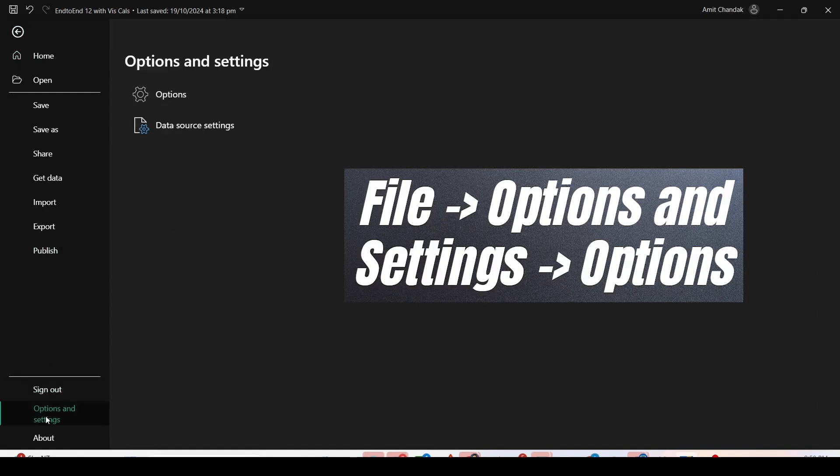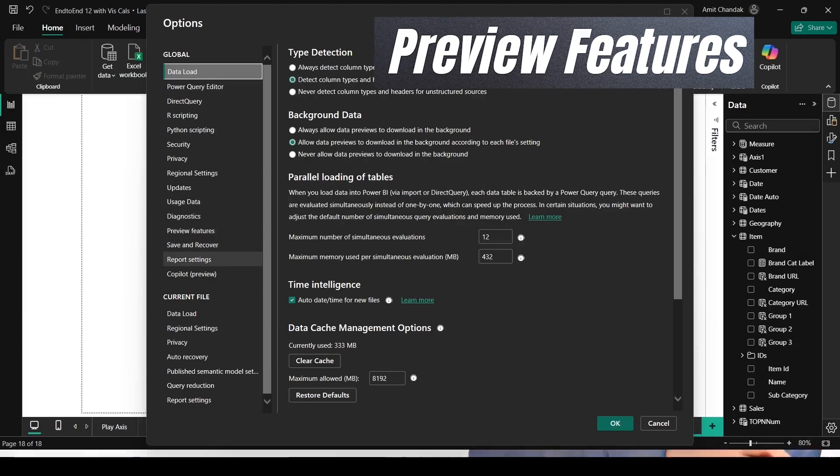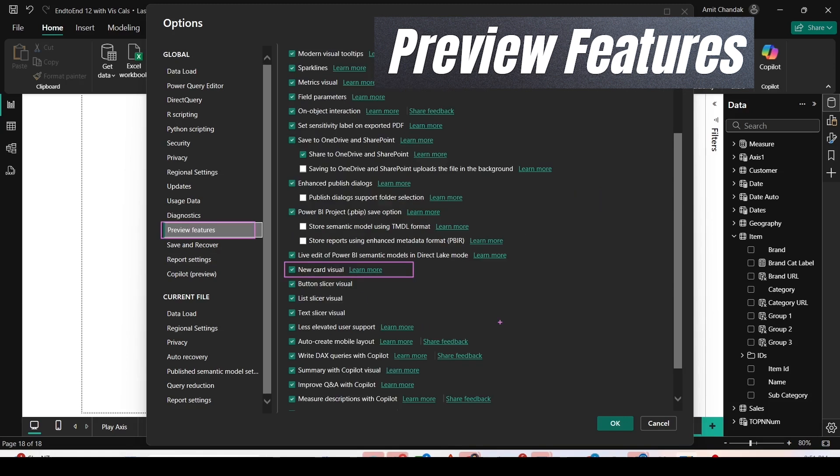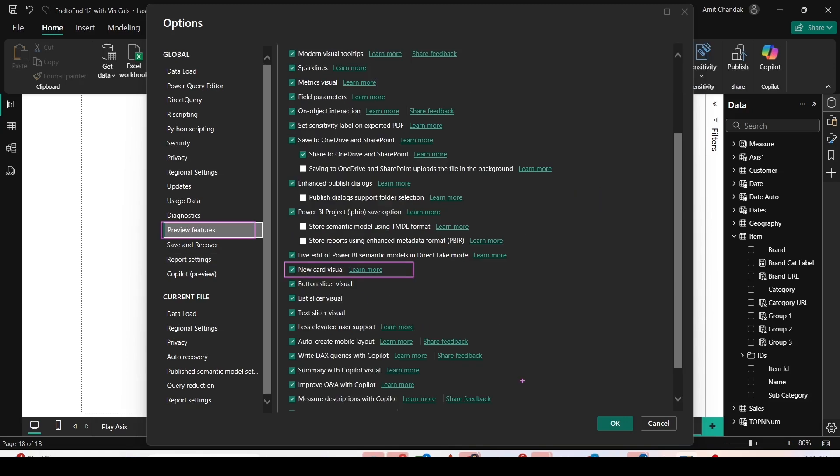But before I start, I'd like to tell you the setting to enable the new card visual in case you have not enabled it previously. Go to File, Options and Settings, Options, and under Preview Features,